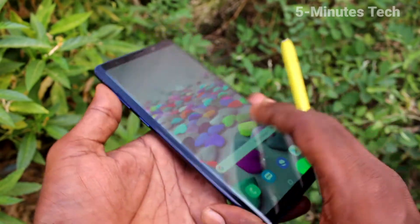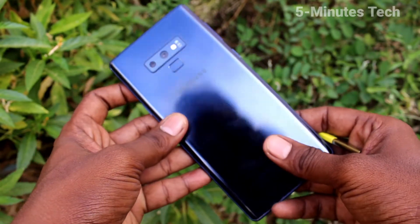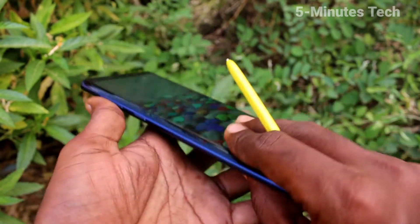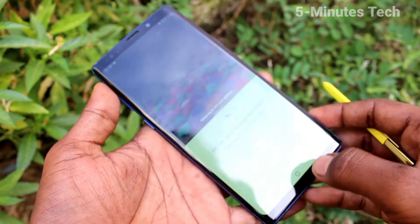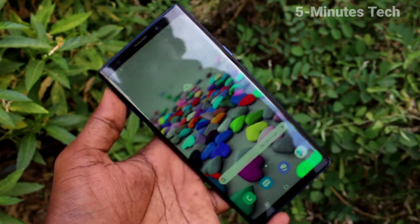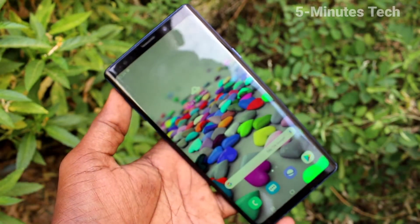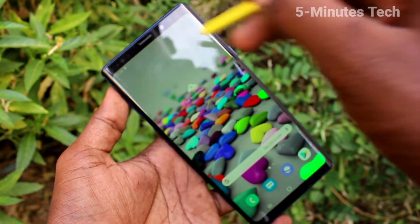Hi friends, this is 5 Minutes Tech YouTube channel. Here is Samsung Galaxy Note 9 Smartphone. In this video, you will learn how you can set Lock Screen Pattern Password in your phone Samsung Galaxy Note 9.